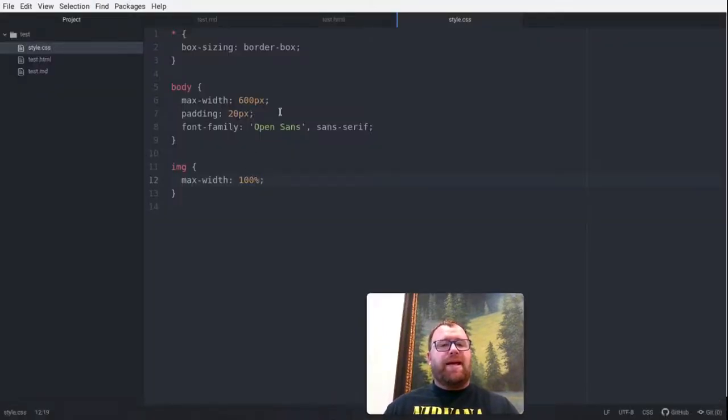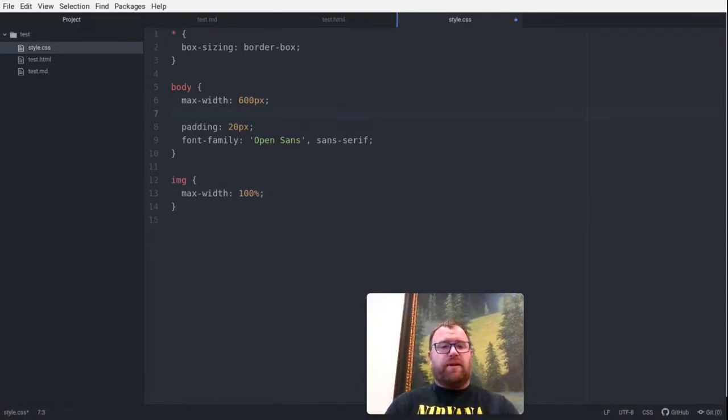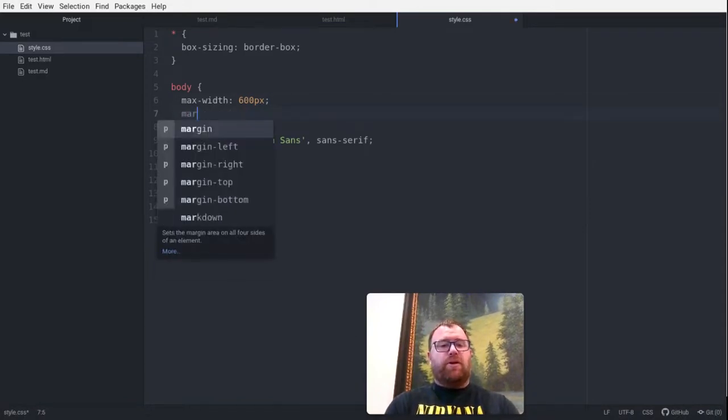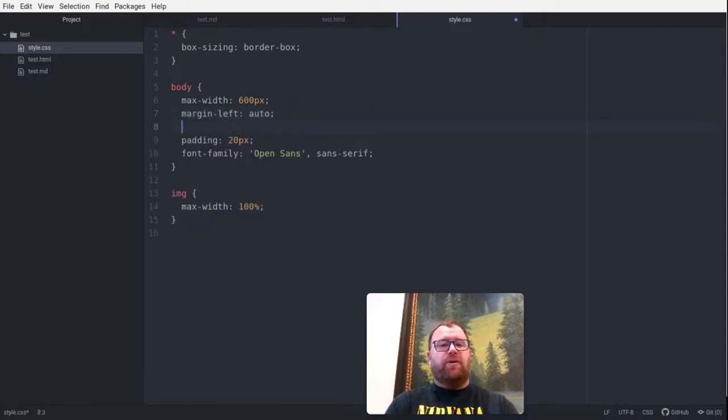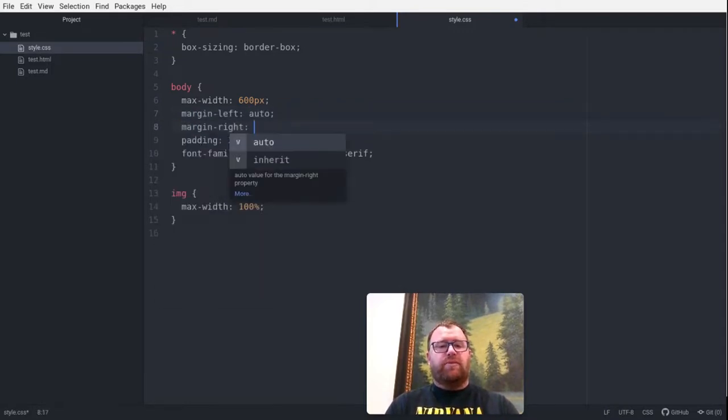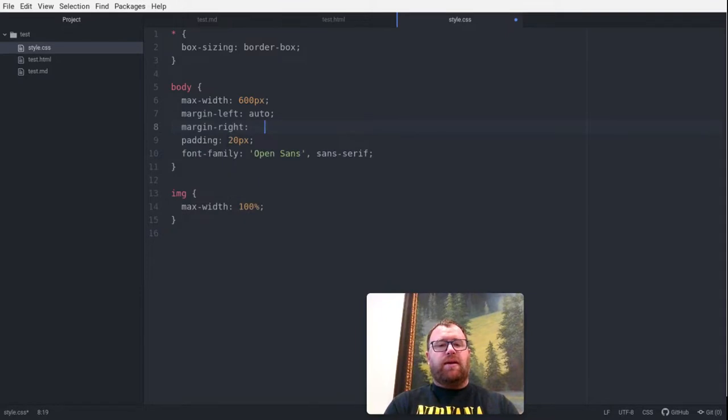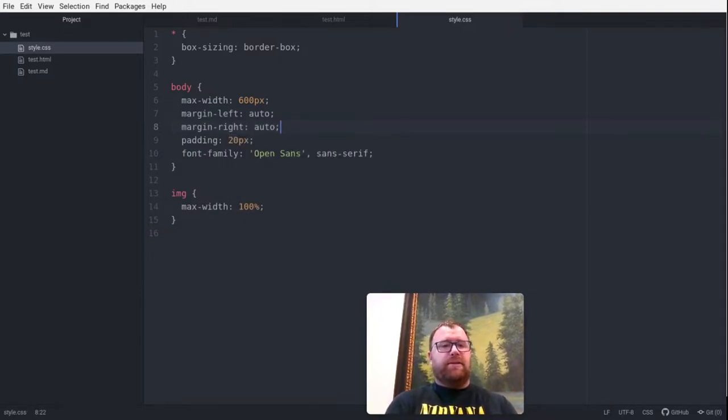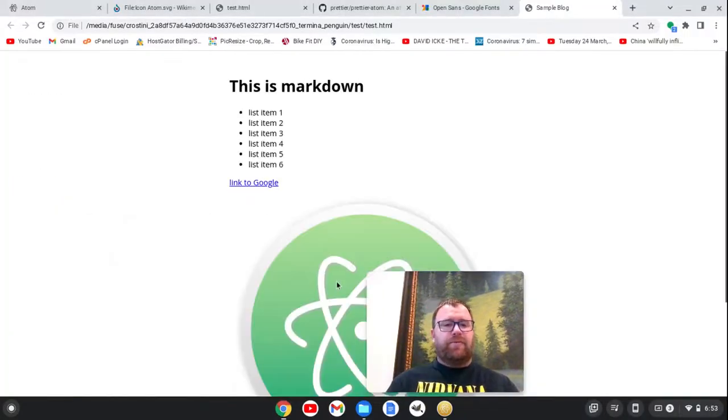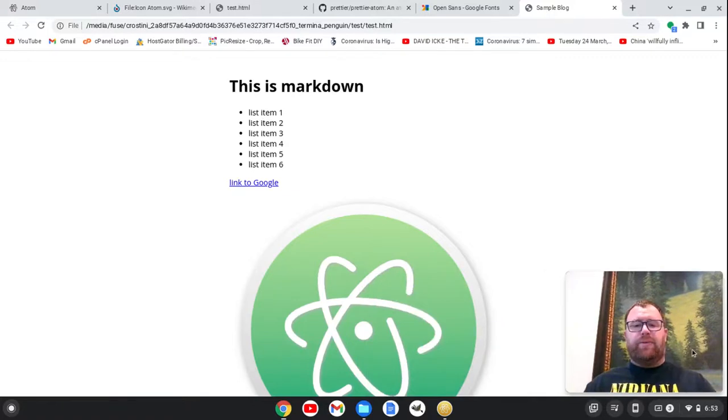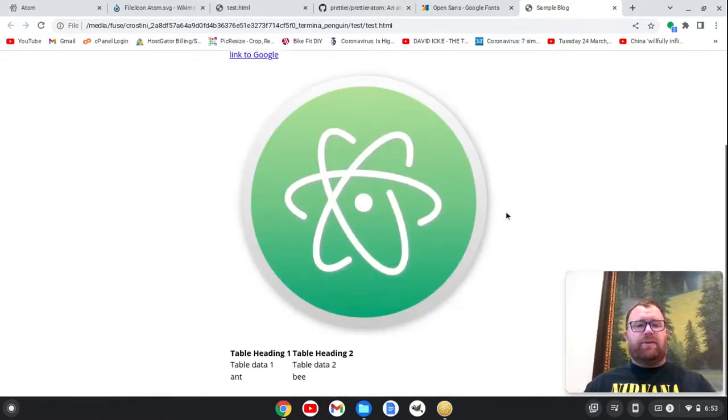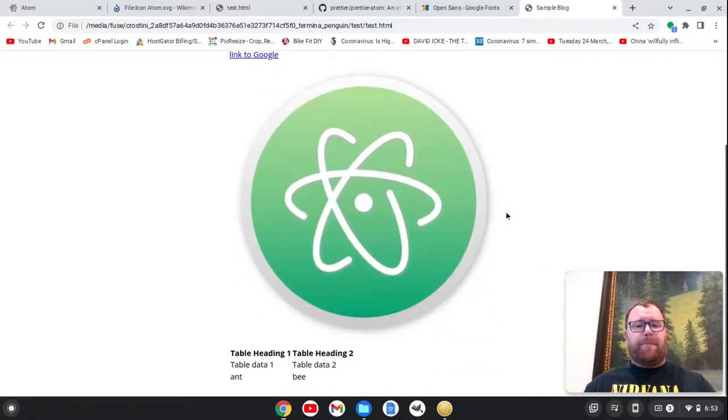And one more thing. So the max width is 600. So what we also have to do is margin left, do auto, and margin. And notice I'm just hitting tab to autocomplete here. Okay. And then we'll go back here and we'll refresh. And now we've got our little blog post right here.